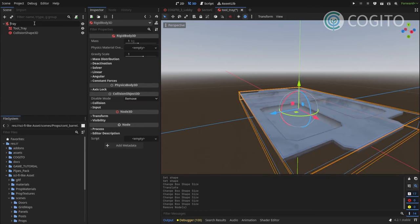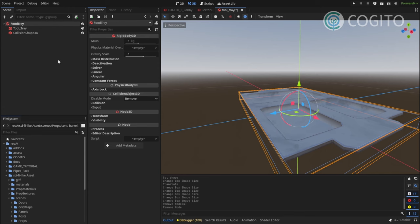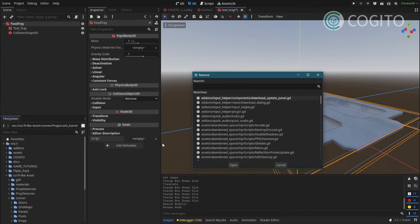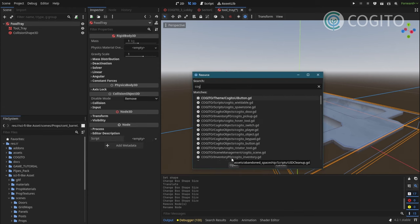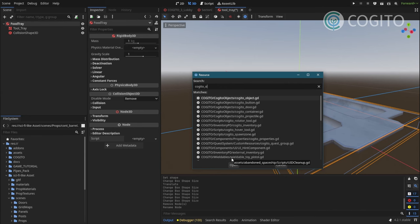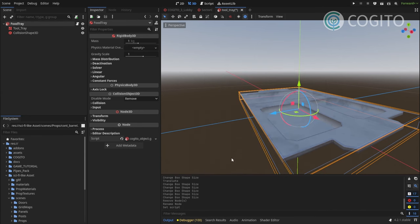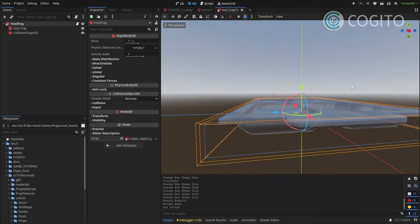I'm gonna call this food tray. And then I'm gonna turn this into a cogito object. And I'm doing this by doing quick load on the script. And type in cogito object. And that's it.